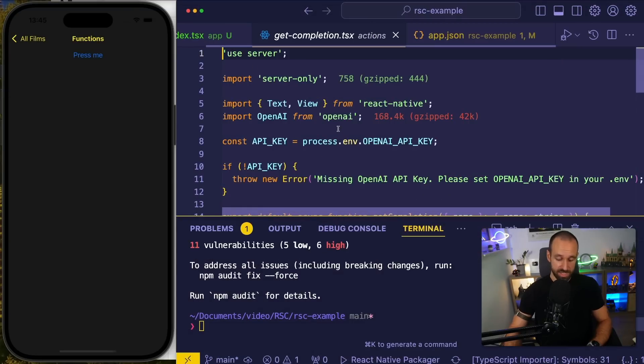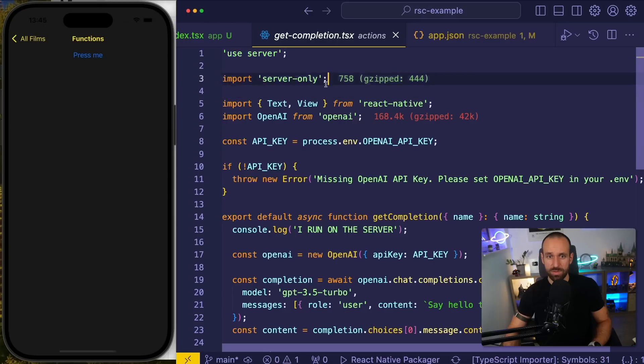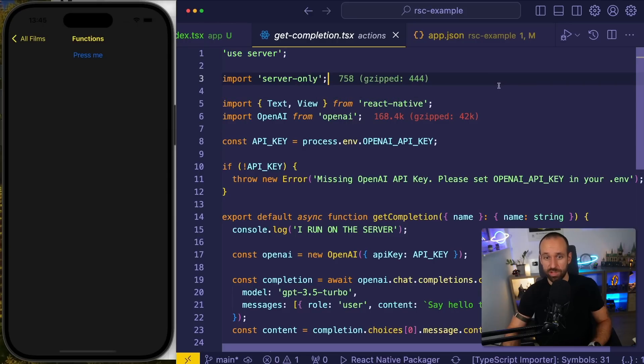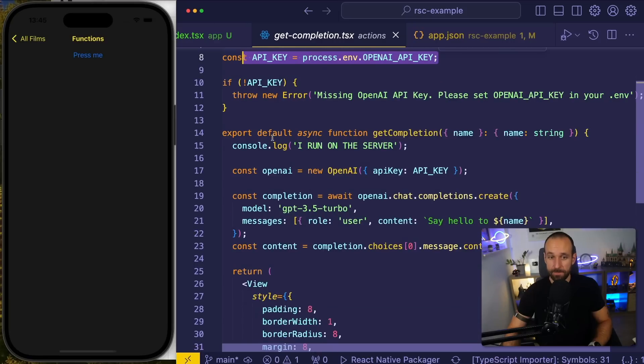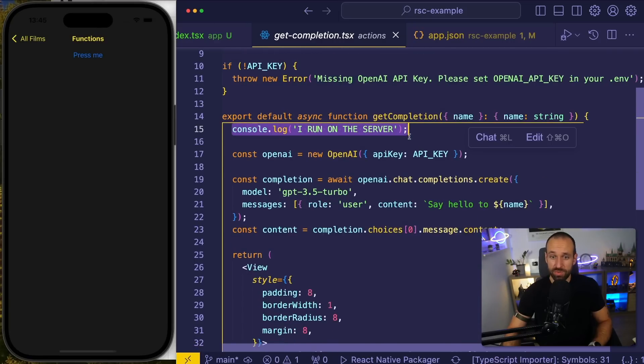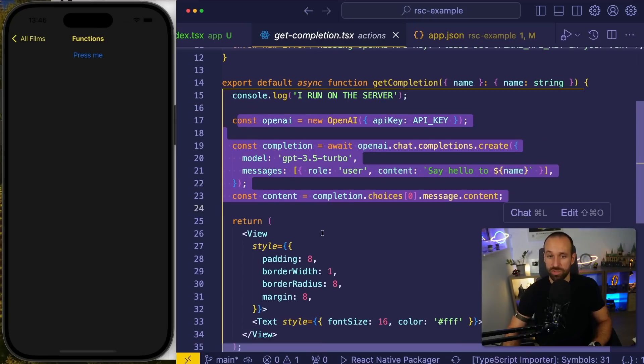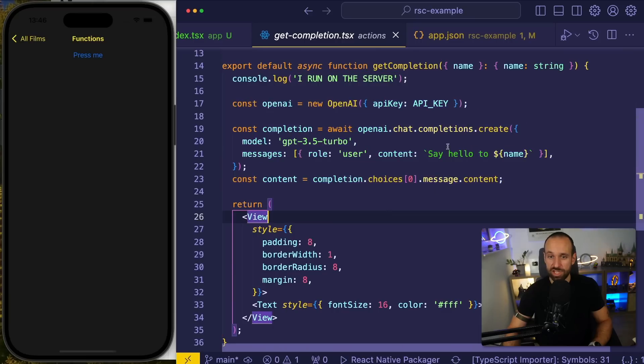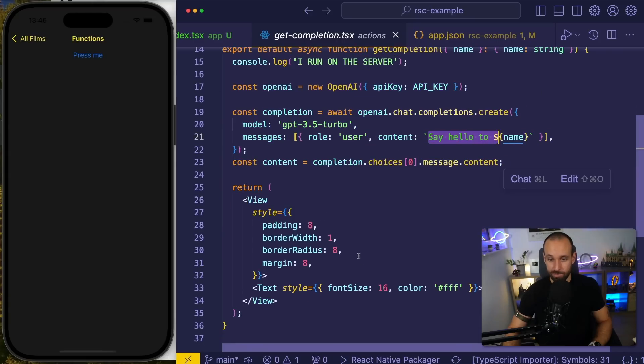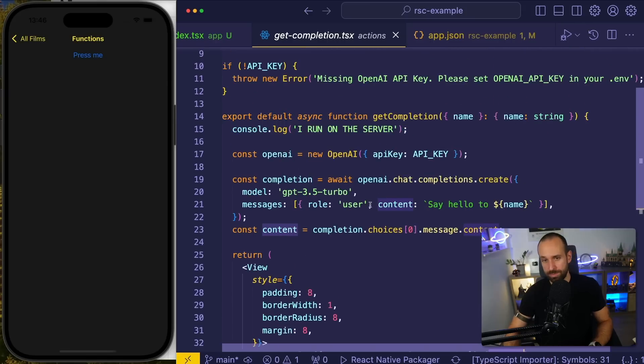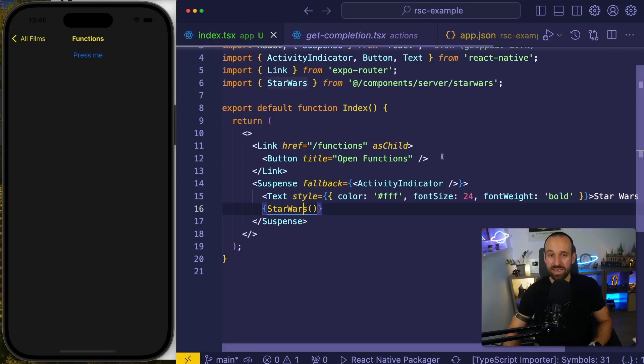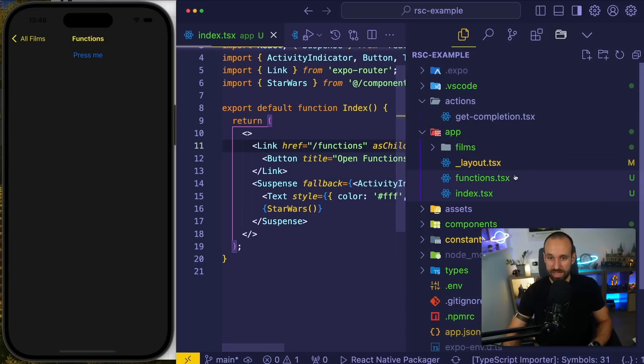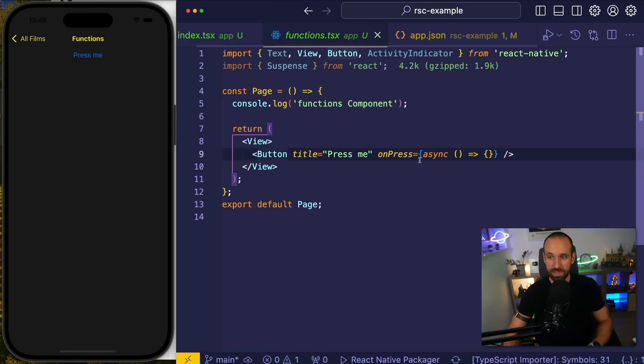This is an action I wrote is using use server and server only making sure it only runs on the server. Therefore, it will read from my environment. So I want to implement my OpenAI key. I have a little lock here to run only on the server and then we do the usual OpenAI stuff to get a completion for say hello to name. And then we return a box with a bit of styling and the content streamed back from OpenAI.